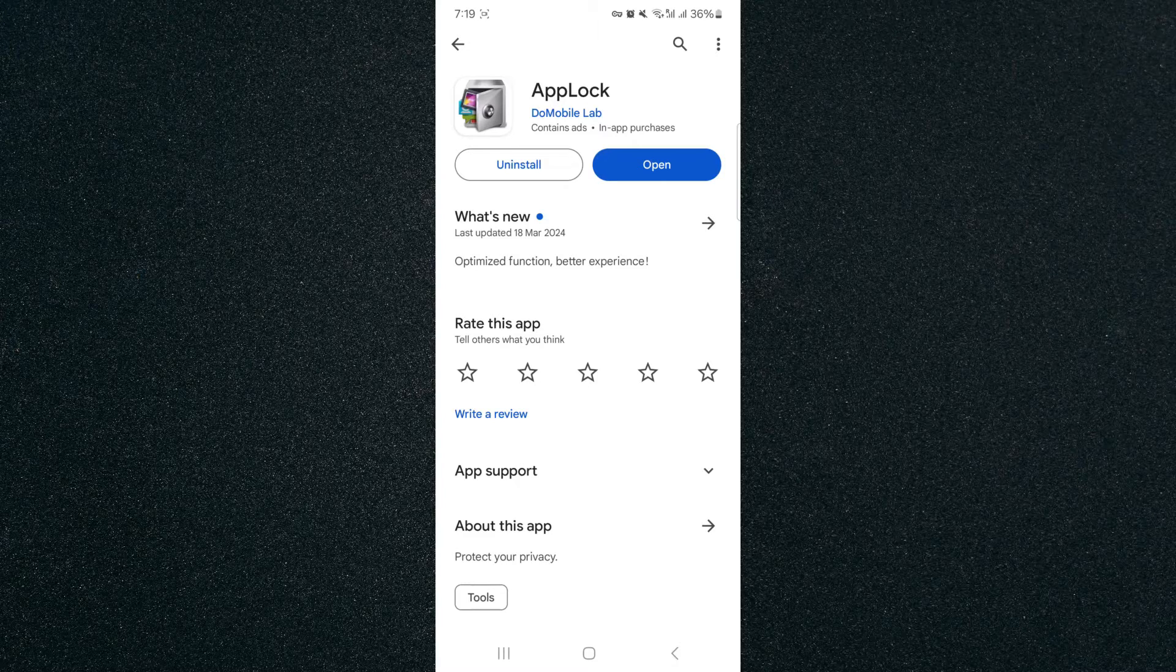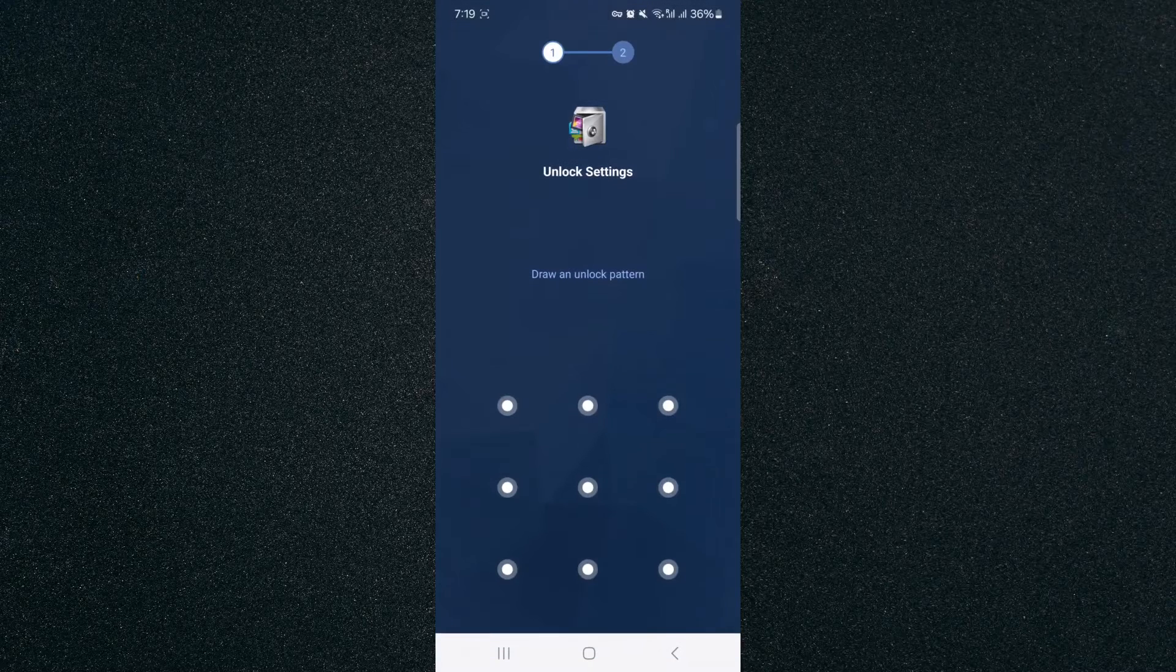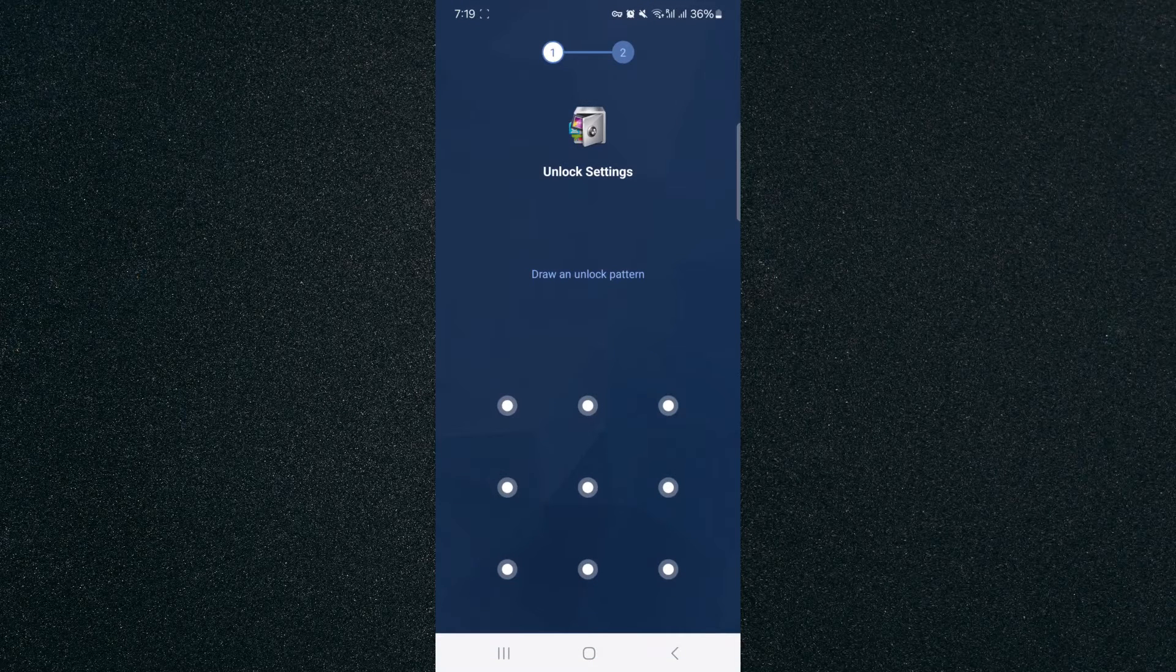It's very easy to use, very convenient. So once you've installed it, click on Open and then it's going to prompt you to the screen right here.